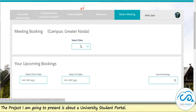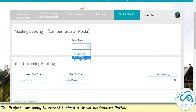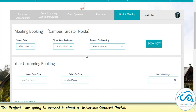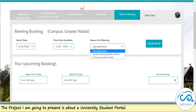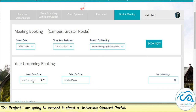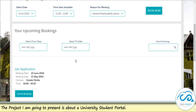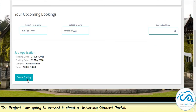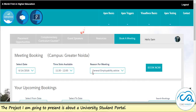A student can also book a meeting depending upon the availability and the slot available. You can see that as soon as I selected the date, it gives me the slots available. I can select a region and click on book a meeting, and it will book a meeting for me. And once the meeting is booked, I can also cancel the meeting.